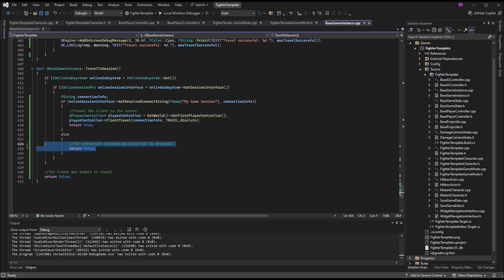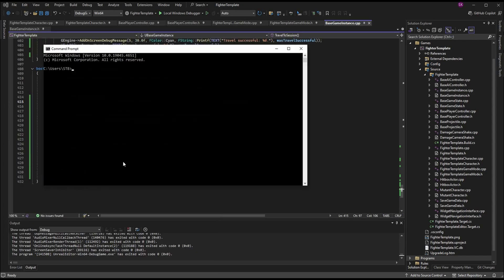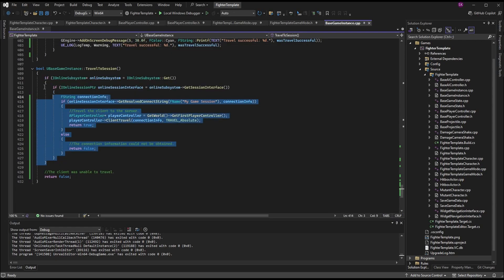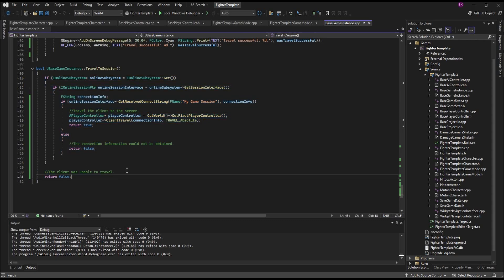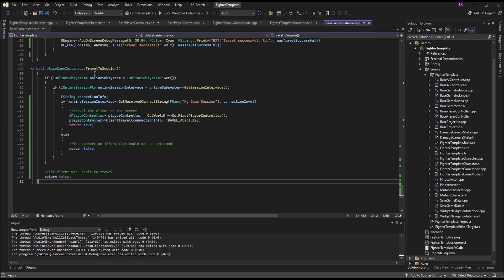You don't technically have to return false in the else — there's already a return false at the end of the function — but we may want to add additional logic later, like popping up a message to the user. If you hit this else statement and don't know why, you can print out ConnectionInfo with GEngine->AddOnScreenDebugMessage or UE_LOG. I won't do that in this video since it contains the IP address, but you can compare it with your own IP by running ipconfig in Windows Command Prompt.